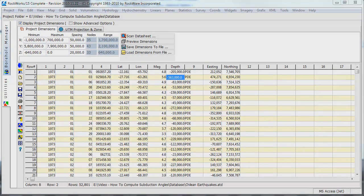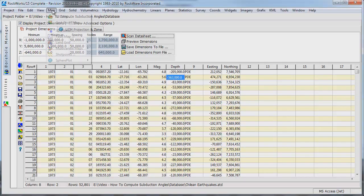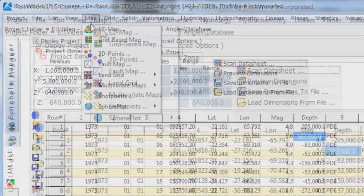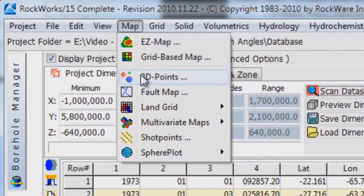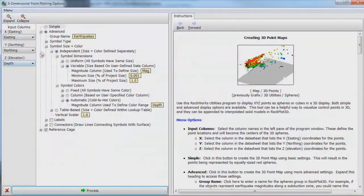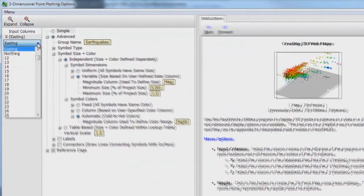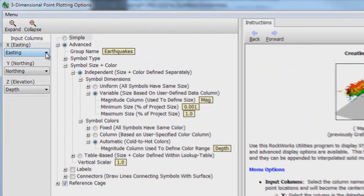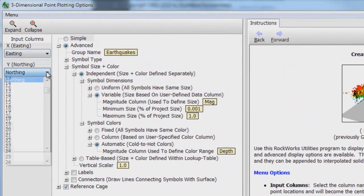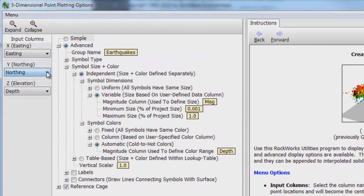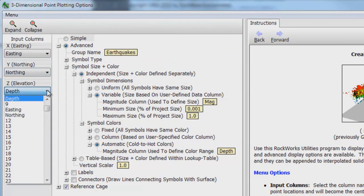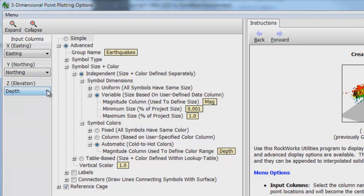Let's make a color coded 3D diagram of the earthquake focal points. Click on the Map 3D Points option. Select the Easting column as the X column, the Northing column as the Y column, and the Depth column as the Z column.